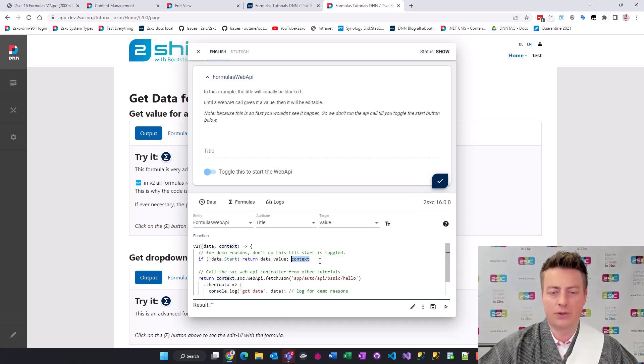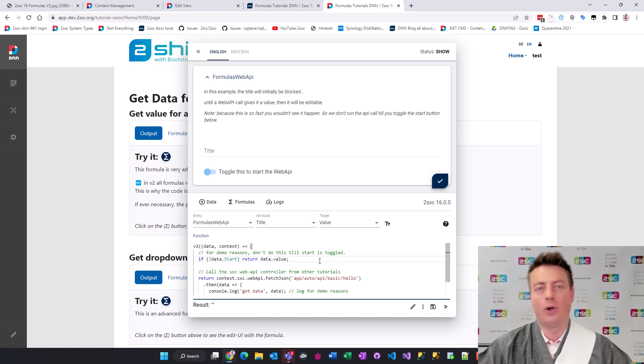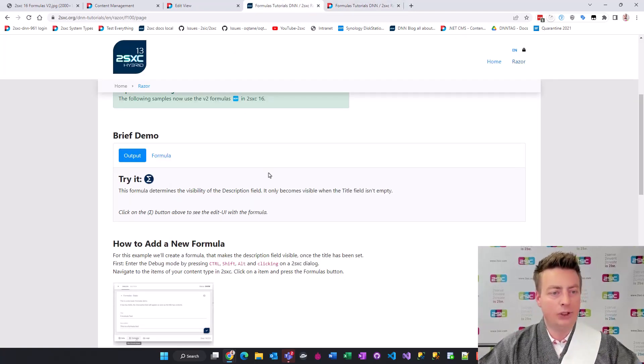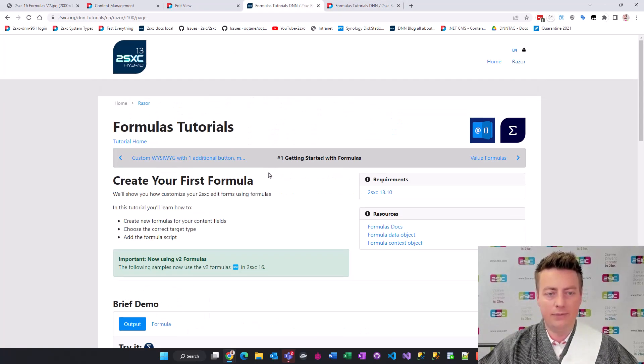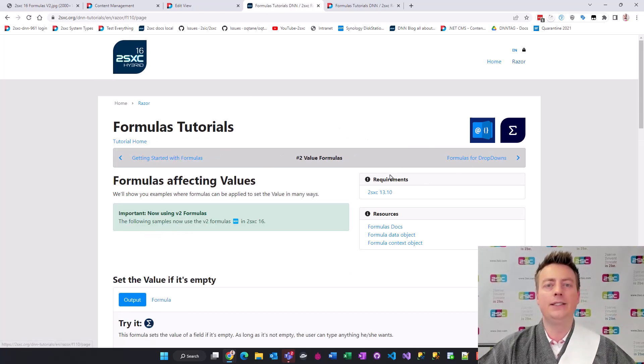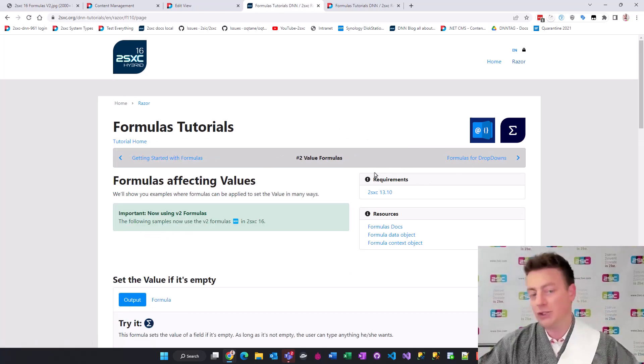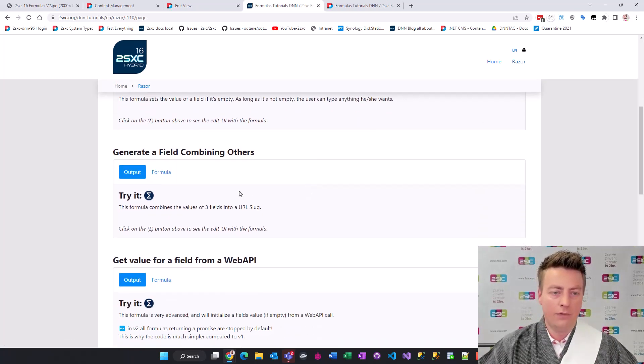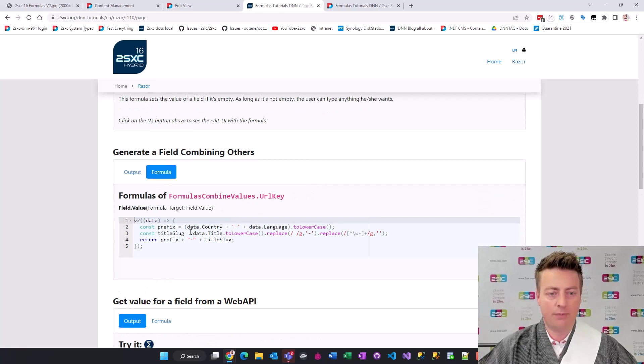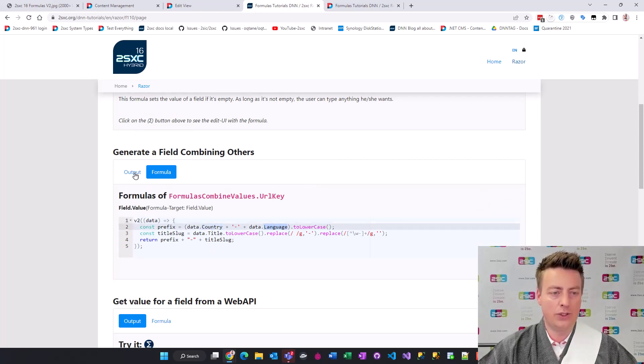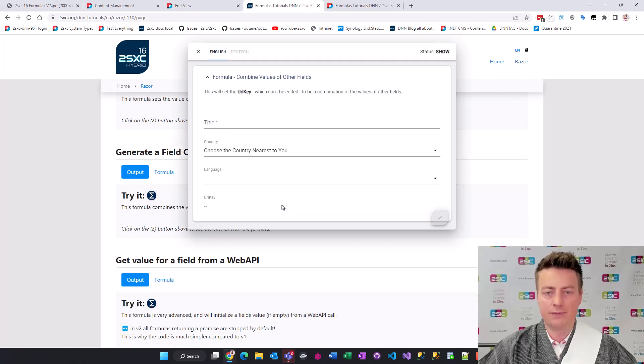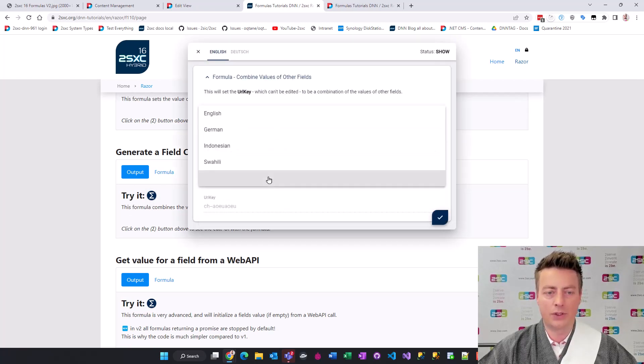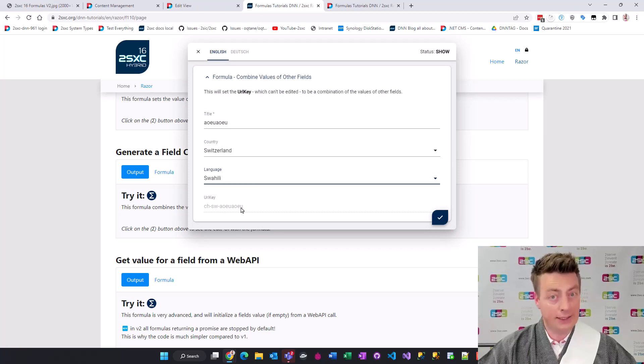I'm going to use the live tutorial here to make it easier for you to follow and to just try it out yourself. Here's a formula that just combines the value of two fields, it will combine the country and the language. I type in something here, I type in Switzerland, I choose a language and it generates a key based on that, that's a simple example.